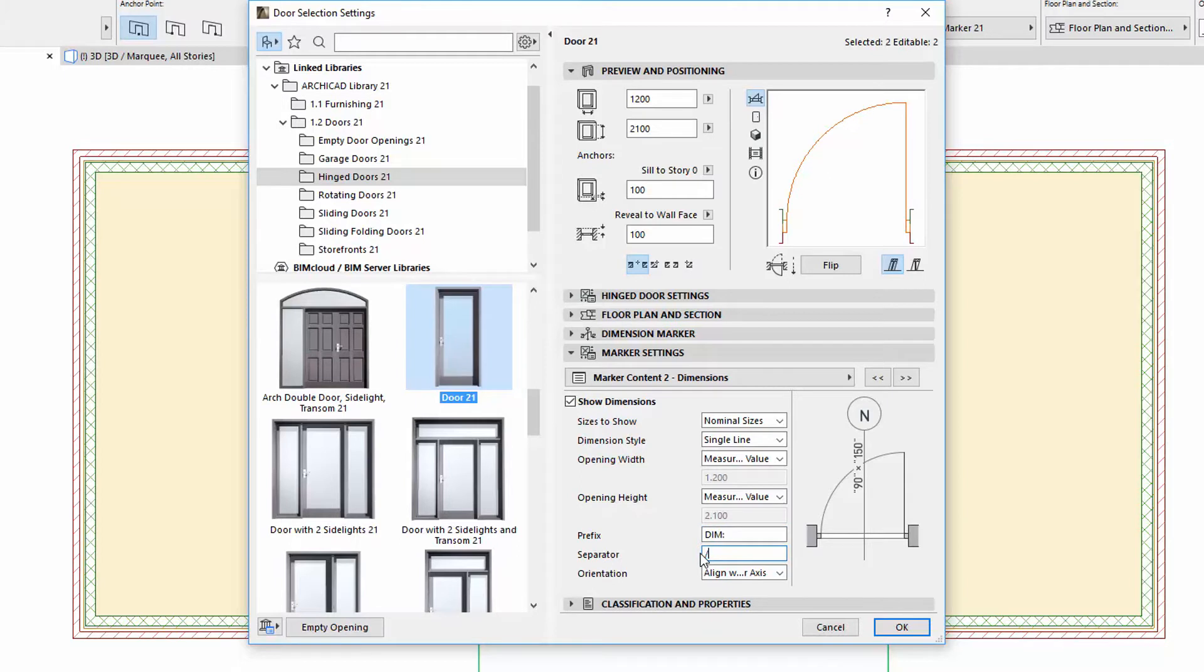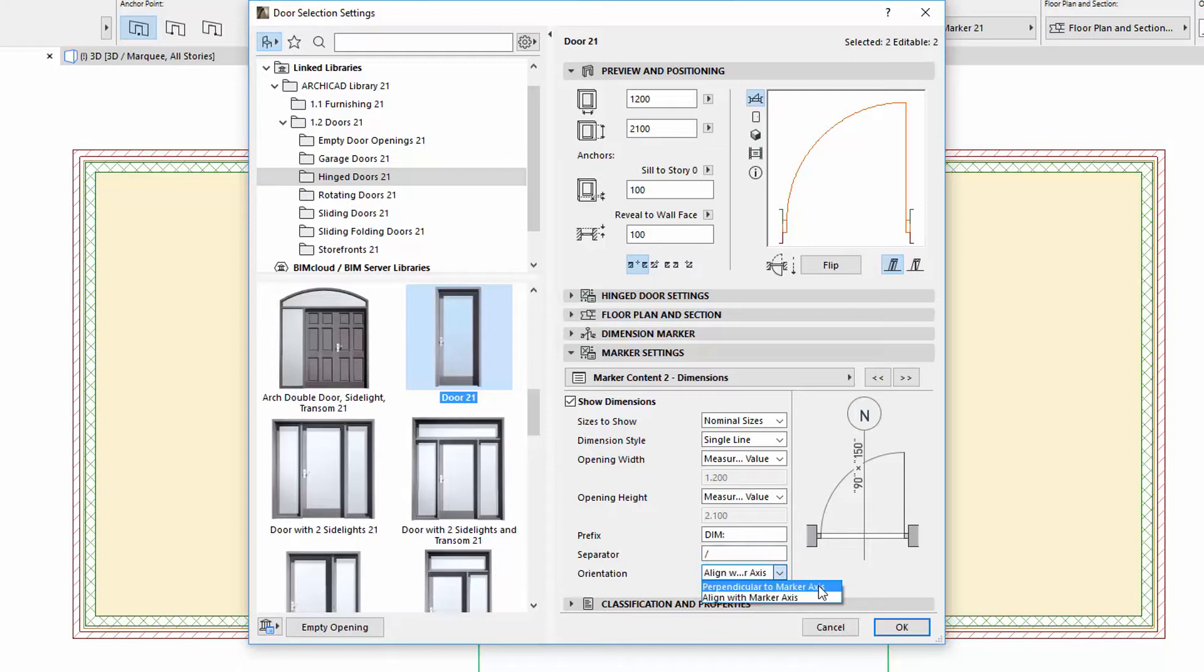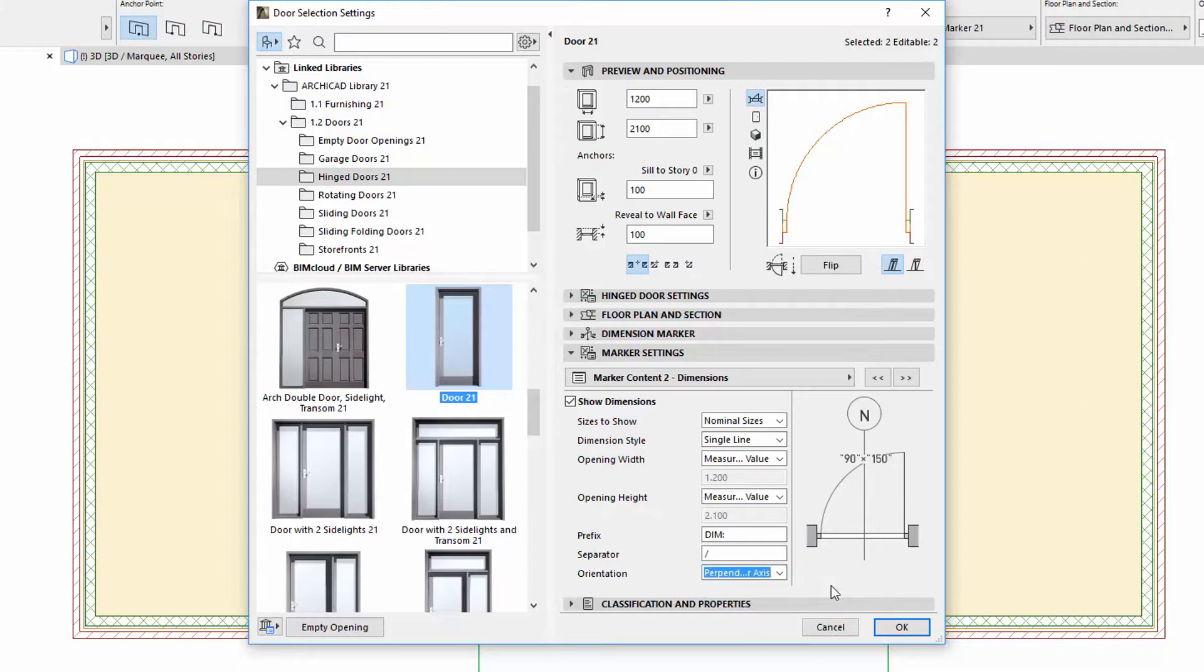There is also a new Orientation option similar to the ID. Here you can choose Perpendicular or Align with Marker Axis. With this, Dimension text can now be placed perpendicularly to the leader line. See the result on the floor plan.